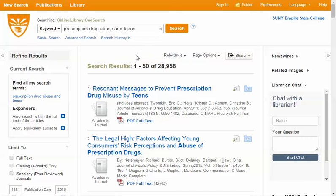Now that got us more results because the word 'among' is a little nebulous. The computer recognizes AND as a connector, and it's searching for prescription drug abuse as one concept and teens as the other.